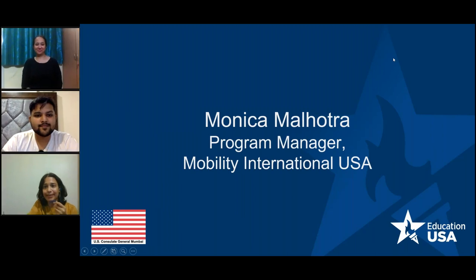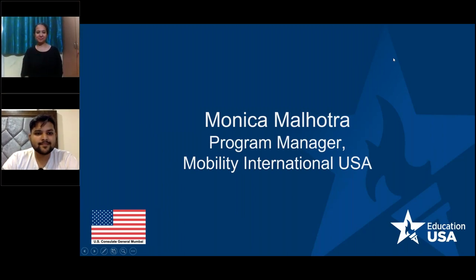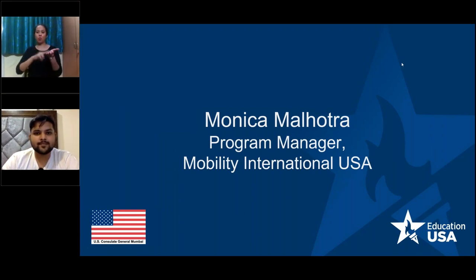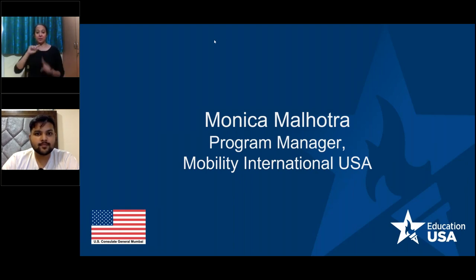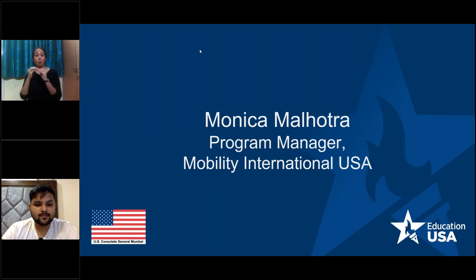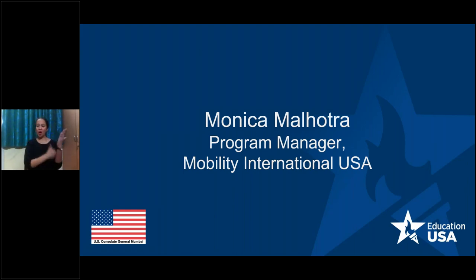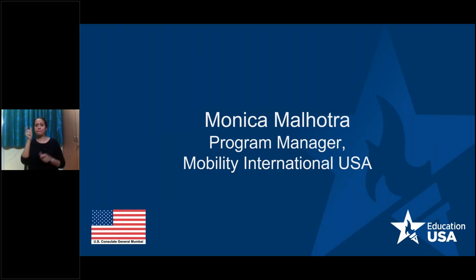Thank you. As Deborah said, my name is Monica Malhotra. I'm the Program Manager for Mobility International USA. First, I want to thank the EducationUSA Mumbai office for organizing this event. It's really important, as we talk about studying in the U.S., that people with disabilities know that this is a definite opportunity for you as well.